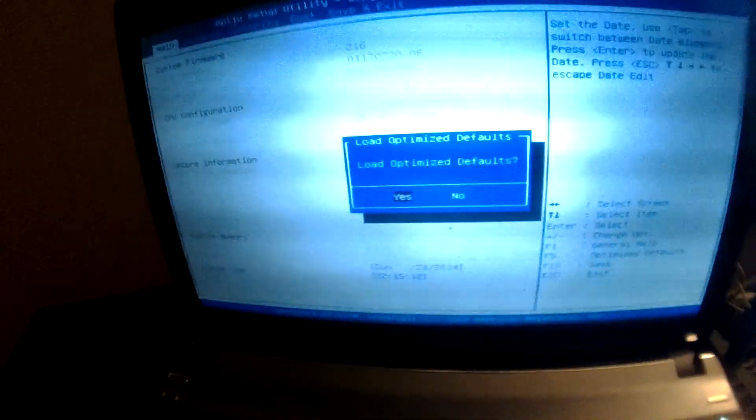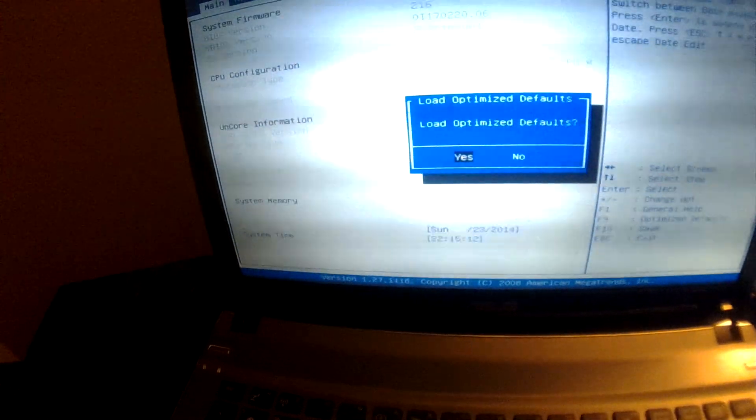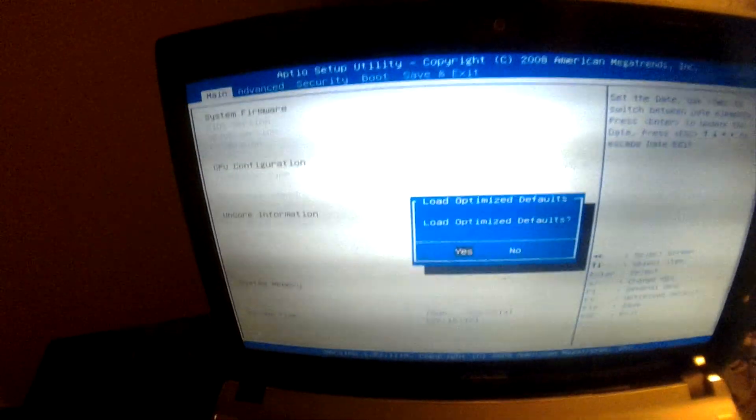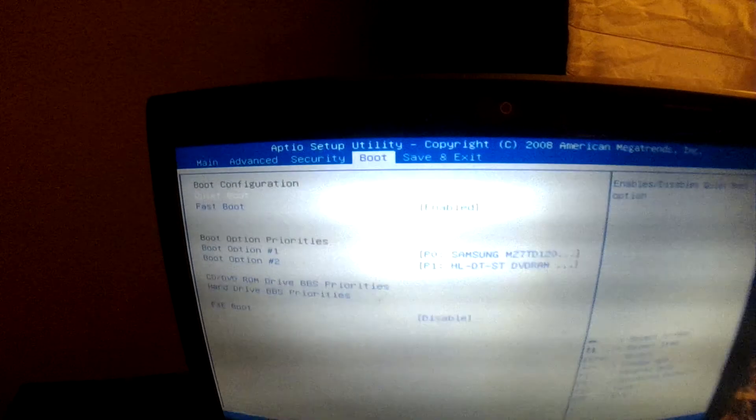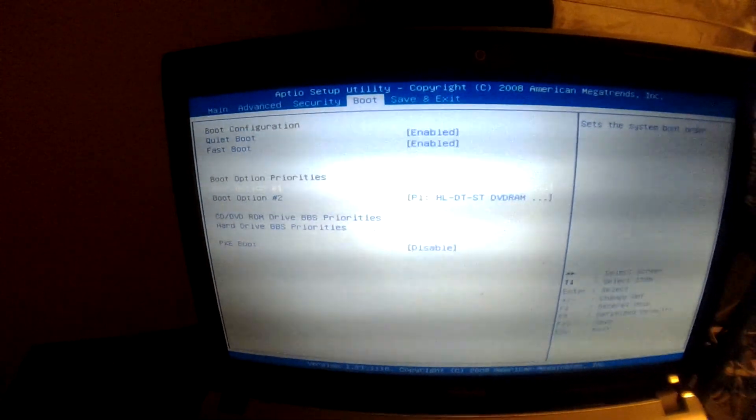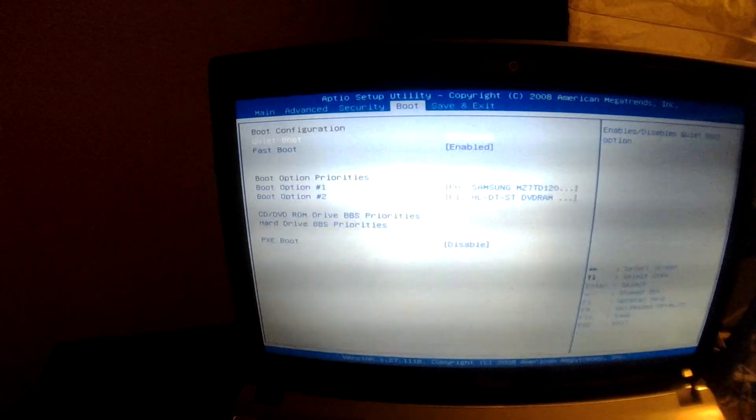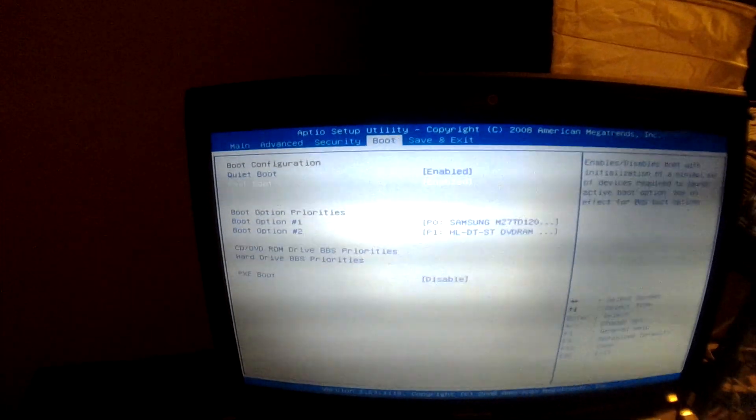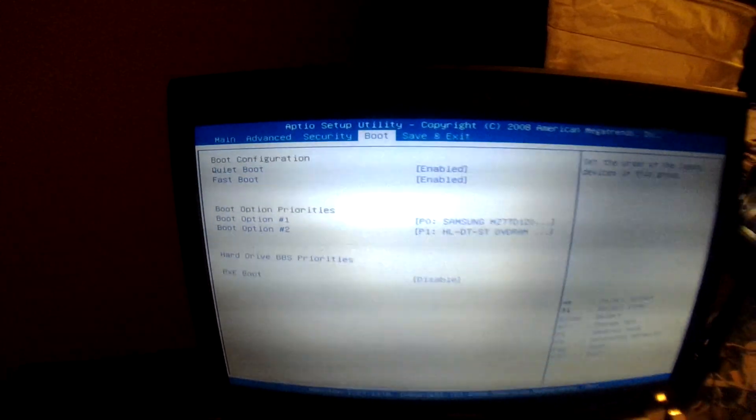Alright, so here we are, and right here we have, go through the selections, do boot, and we have boot options. Boot option one is my Samsung, so for some reason it just didn't work.